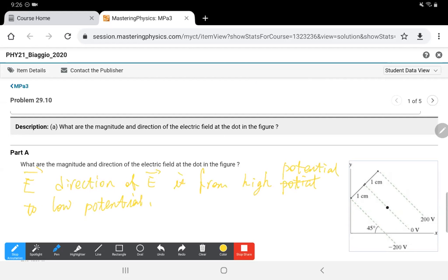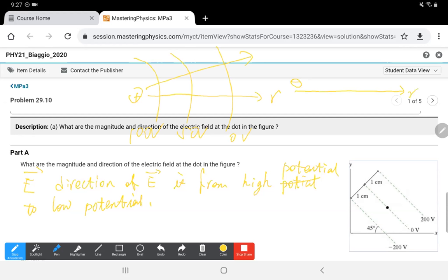For a negative charge, from the center outward the potential goes from minus 100 V to minus 50 V to zero. High potential is on the outside and low potential is at the center, so the electric field goes inward — from high potential to low potential. That's the difference between positive and negative charges.